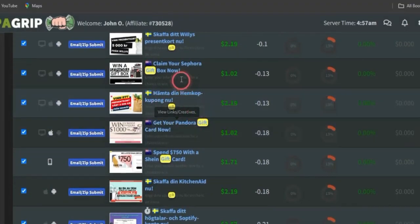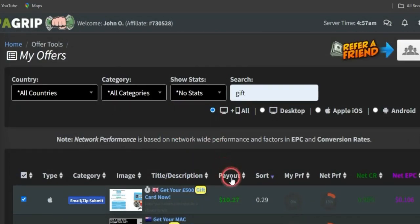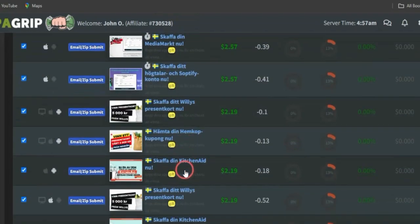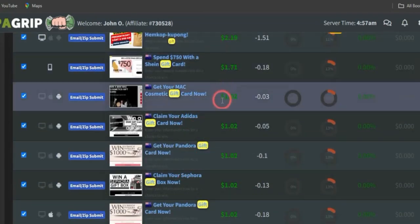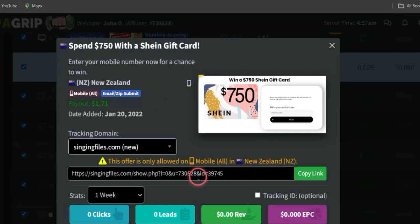Scrolling through, you'll see a lot of offers you can take advantage of. You can filter offers by payout by clicking on 'Payout' — the page will load from the highest paying to the lowest paying offers. I'll select this gift card giveaway offer: it's a $750 gift card for people in New Zealand, available for all mobile devices. Leads need to submit their email and zip code through a survey using my affiliate link, and I get paid $1.71.